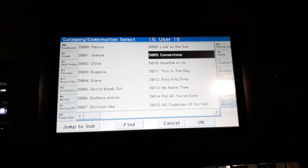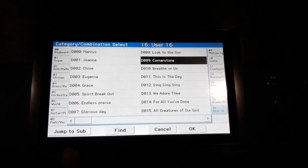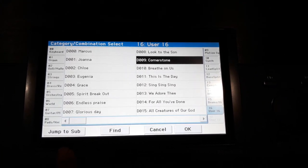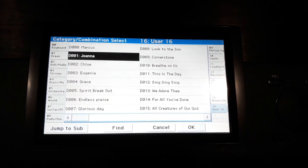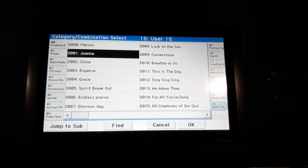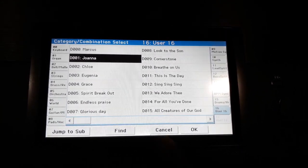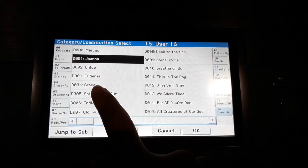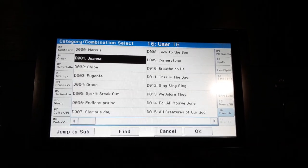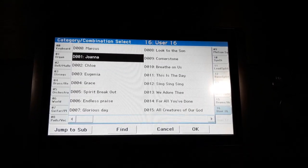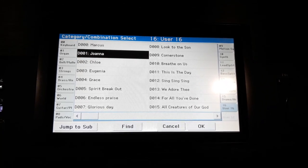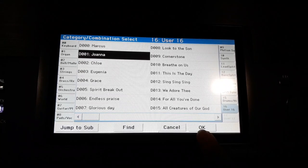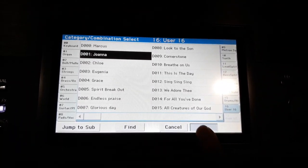Right, so for the worship part of the service, what I will usually recommend you to do is you use the bank where I have labeled your names. Or for the newer future musicians, I will create a bank that has your name so you can use it too.